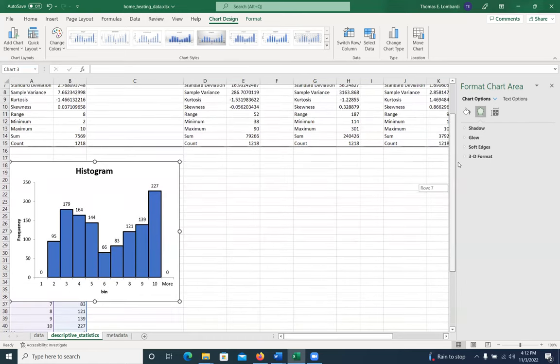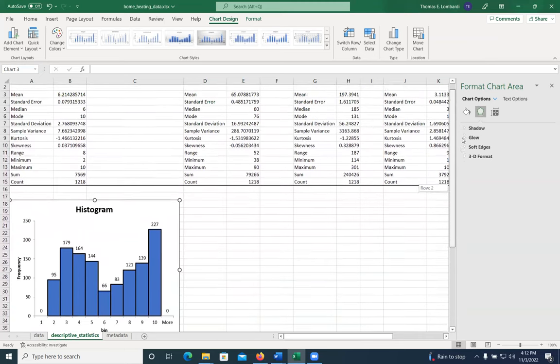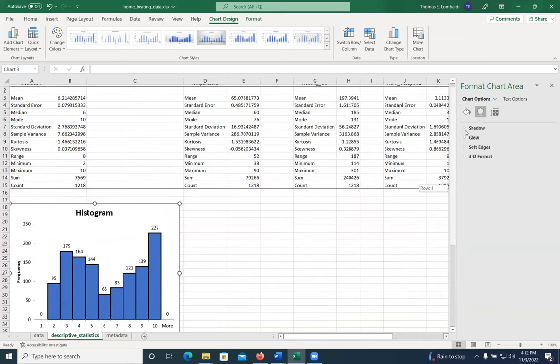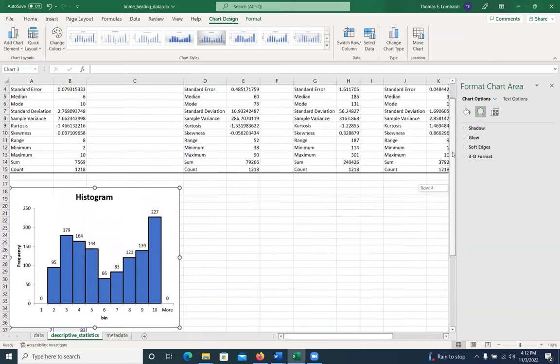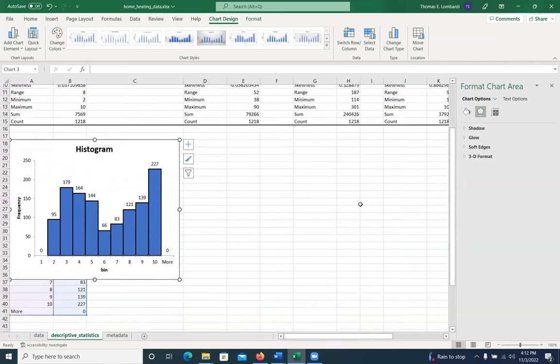And you can see we're not really working with a normal distribution in this one. We've got what looks like two modes. This is a bimodal based on what we're looking at. So that's how you make a histogram in Excel.